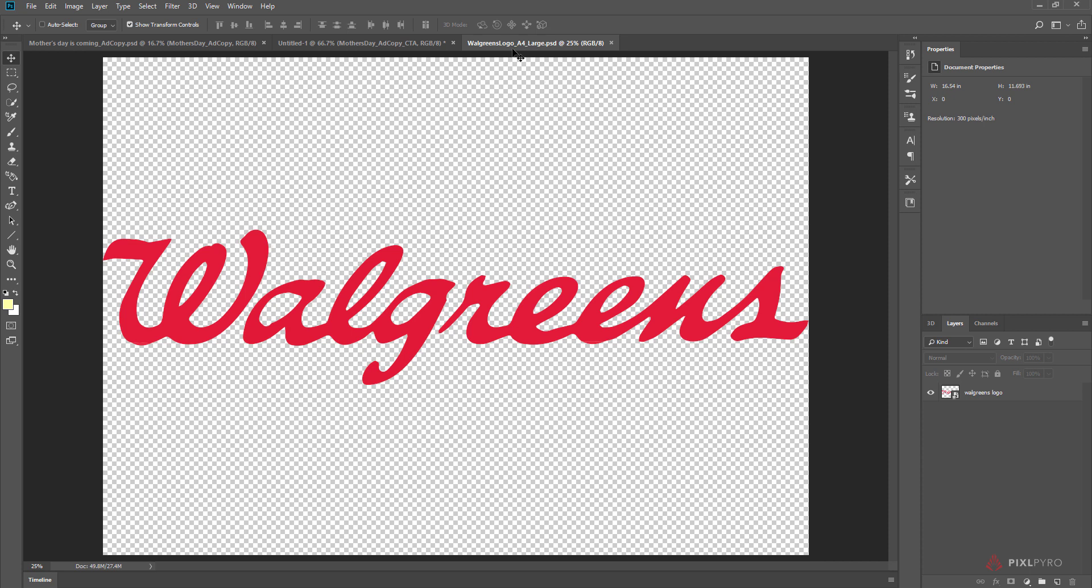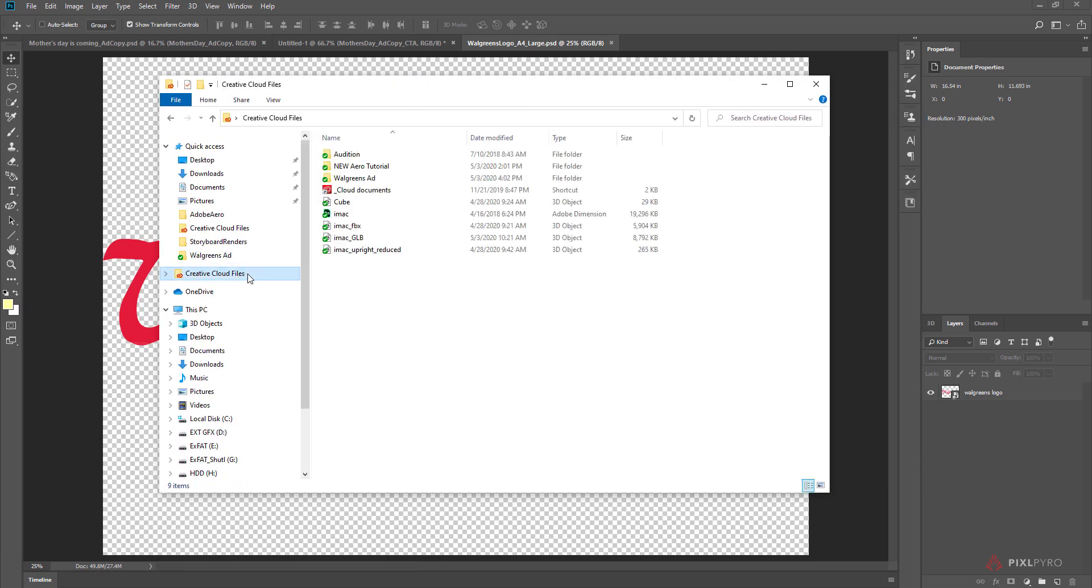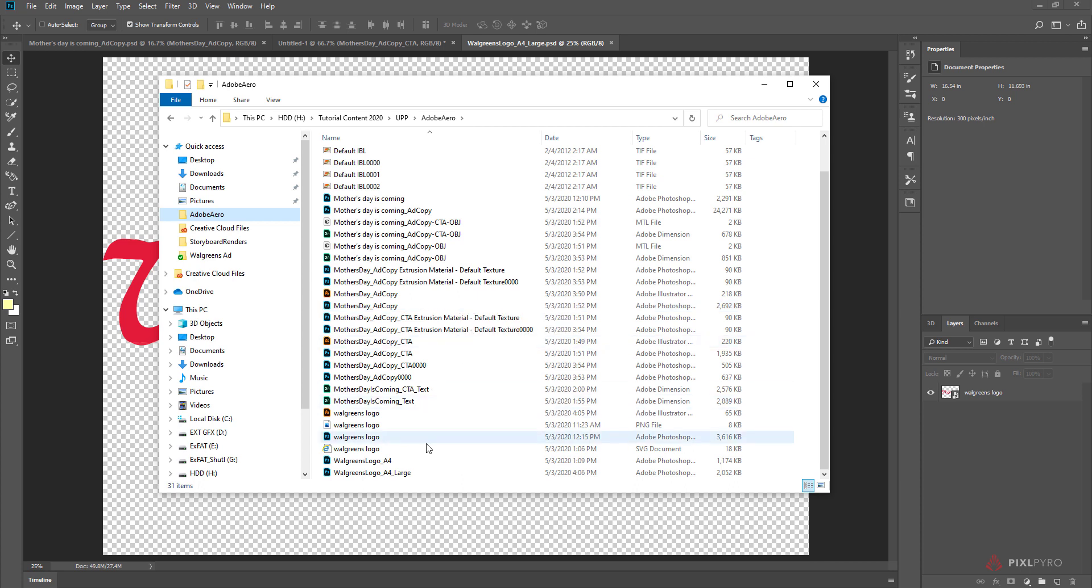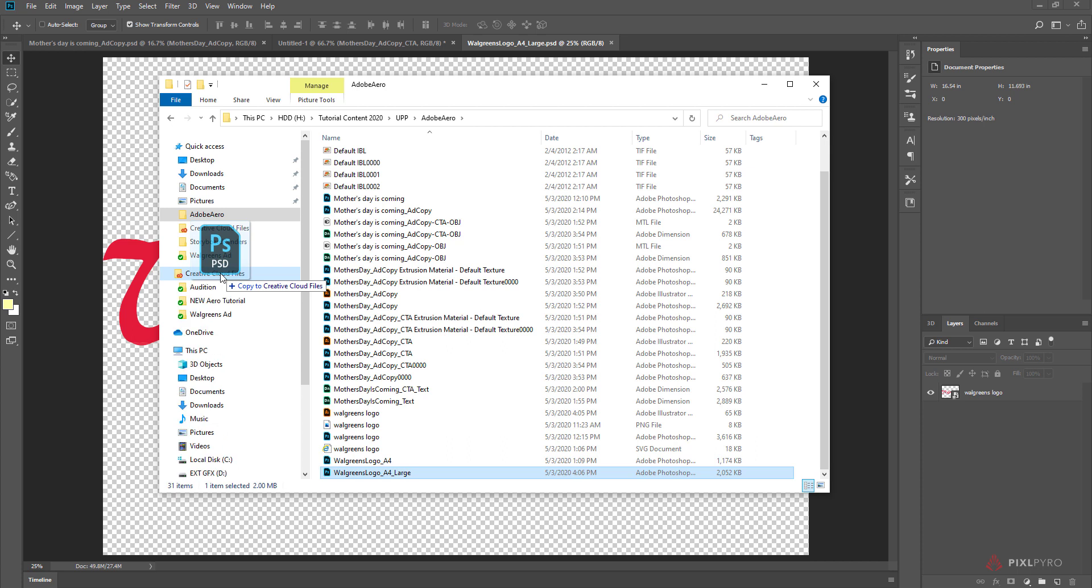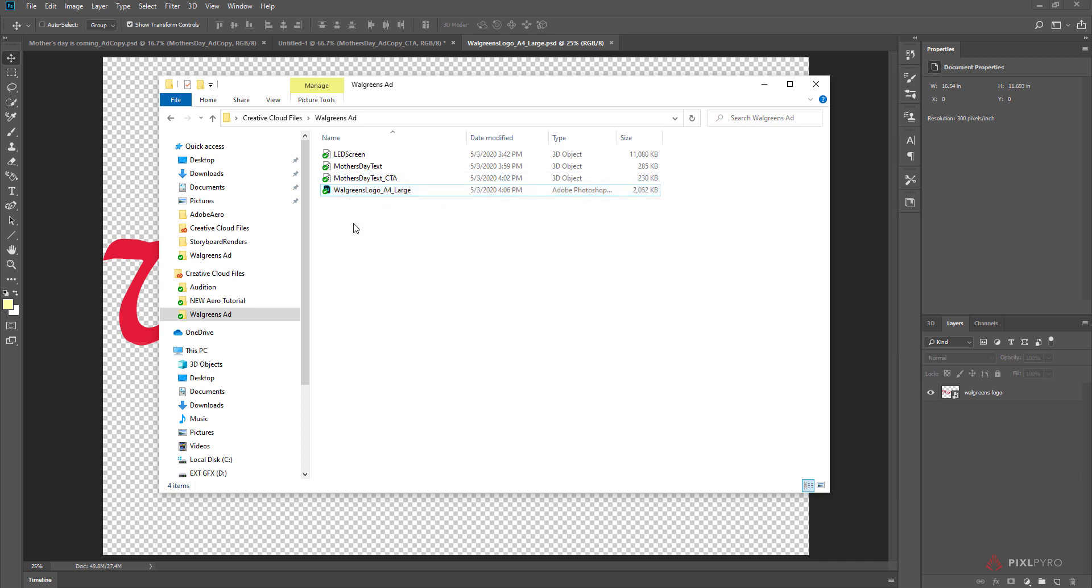And I want to drag this also into the Adobe Creative Cloud files right here. So I go in here, Walgreens logo A4 large. I can just drag that into here, into the Walgreens ad. You can see it's being uploaded. Now it's only 2 megabytes, which is pretty good. But hopefully it's going to be large enough.